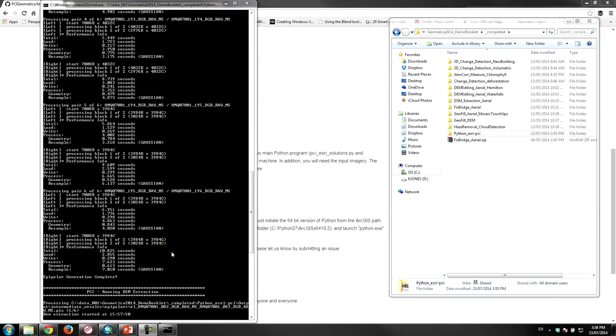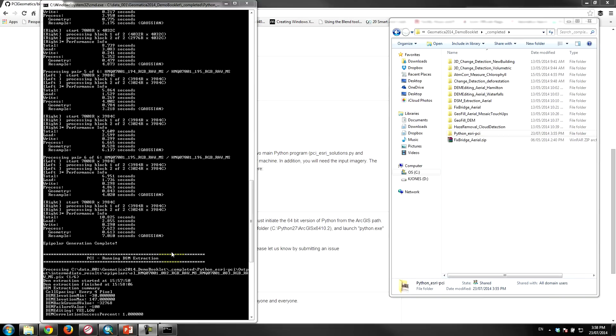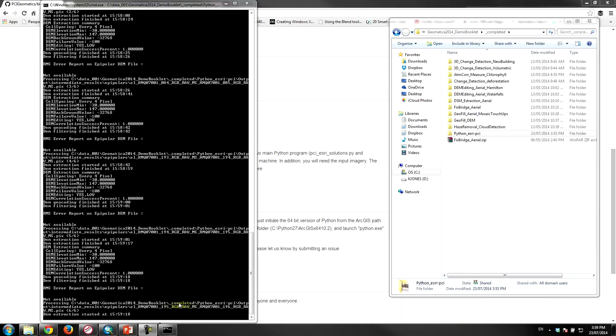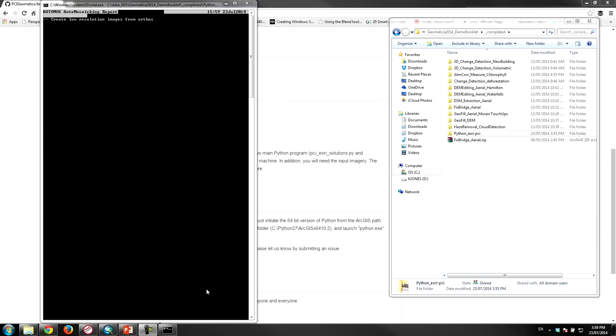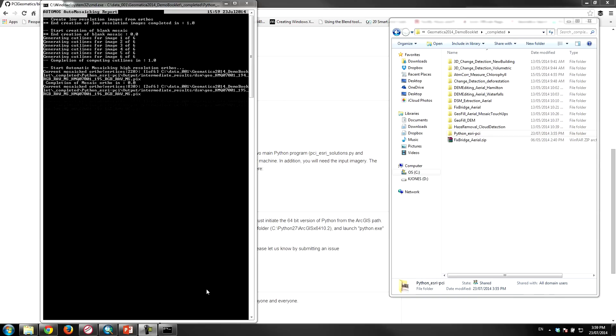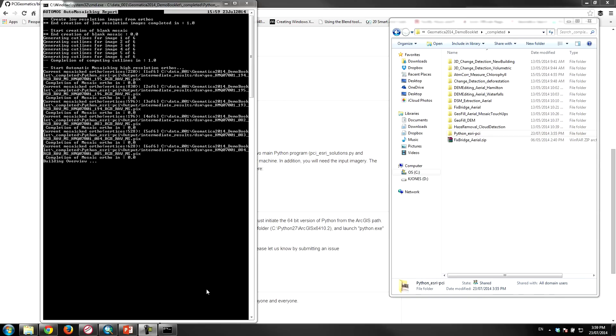So the DSM generation is just finishing up here. It's processed through the six pairs, just finishing up the sixth pair right now. Once that's done, it's going to merge all of the individual DSMs into a single geocoded DSM. So you can see that that's what it's doing now. It's generating the orthos using the DSM and mosaicing those together.